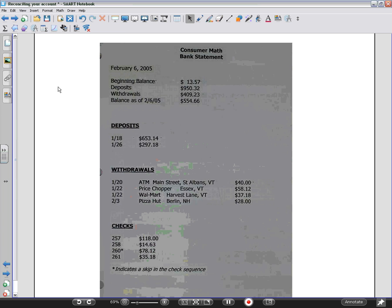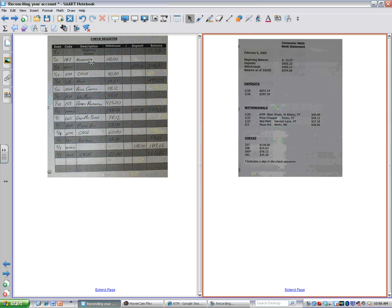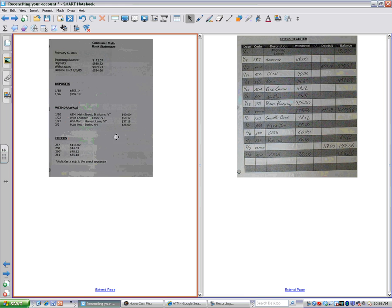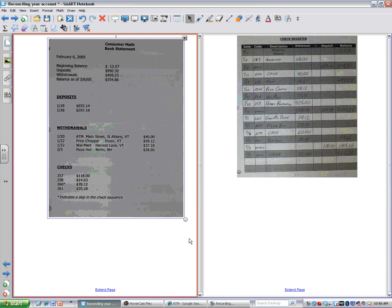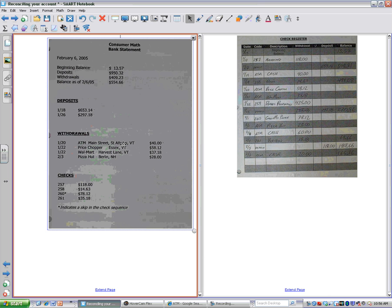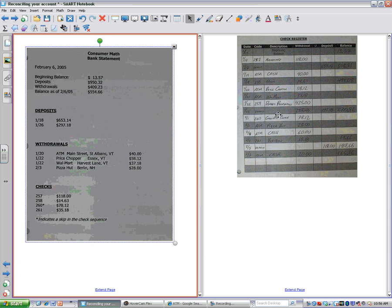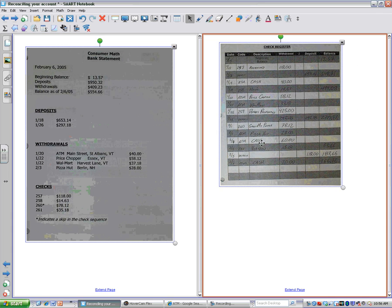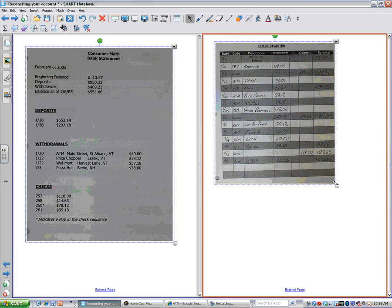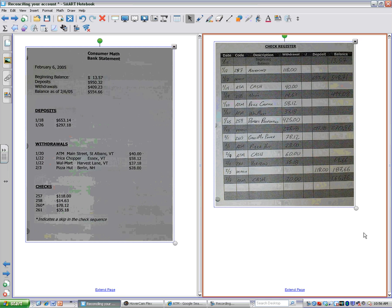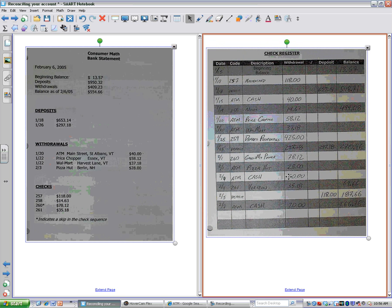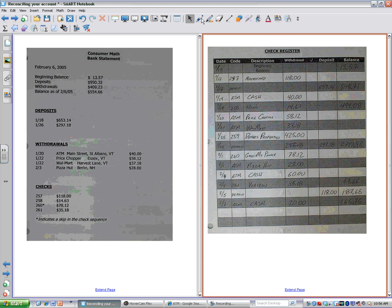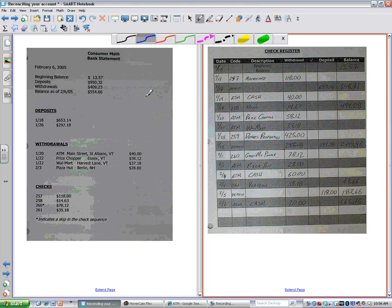So we're going to walk our way through how to actually do this reconciliation process right about now. Let me go to a different format here and make this a little bigger so you can see it. What we're going to do is grab a hold of a pen, and we're going to see what cleared, what didn't clear.